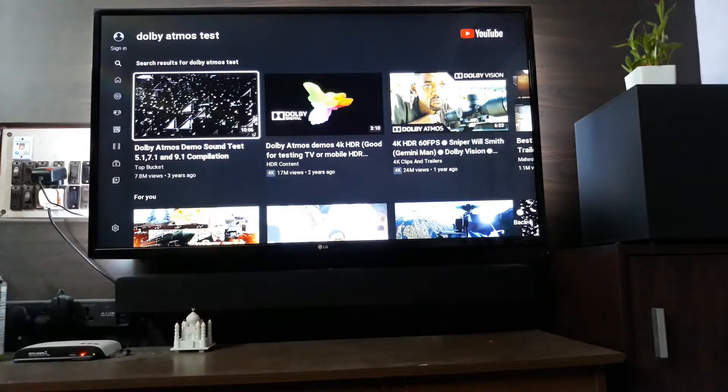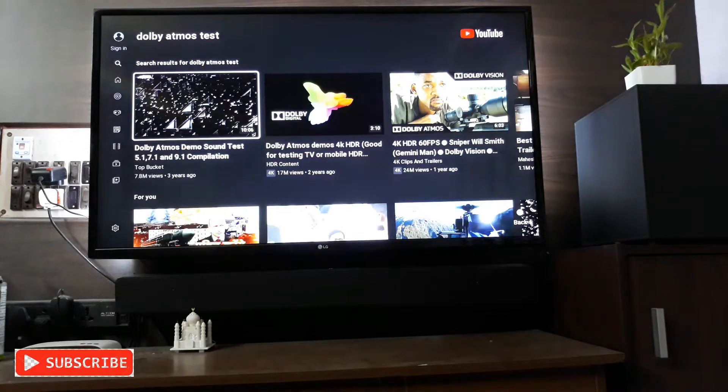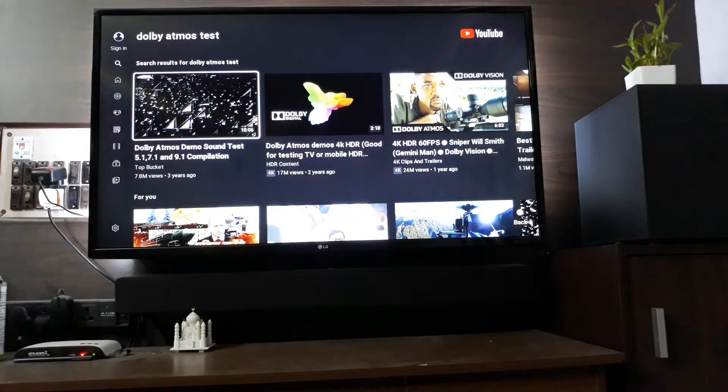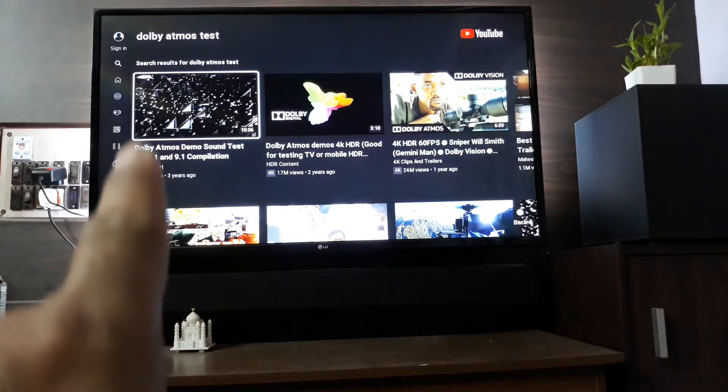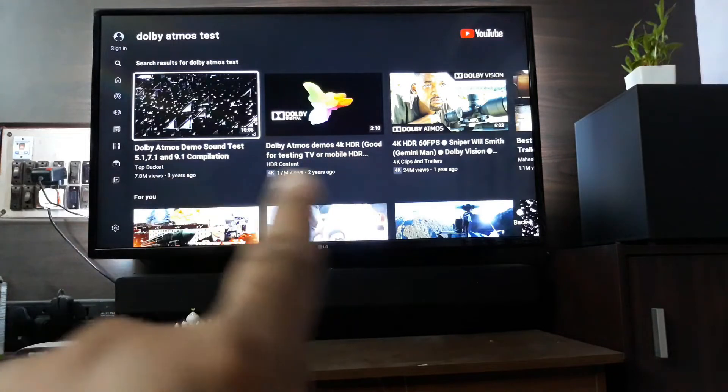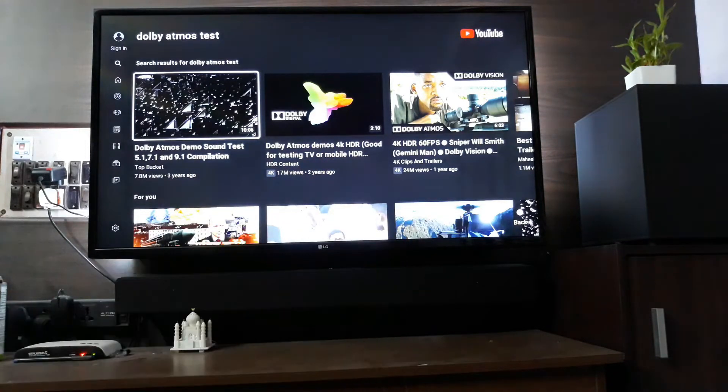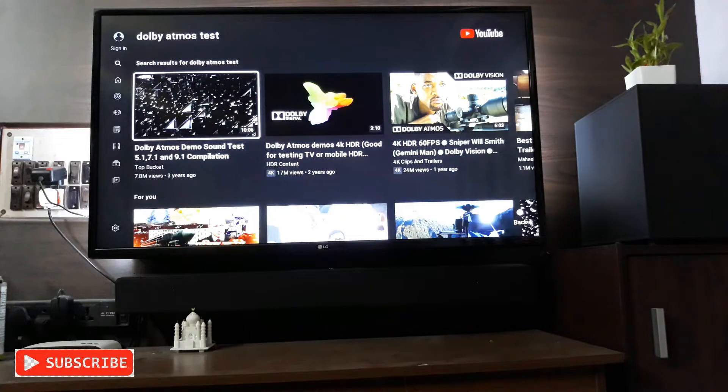Today I'm gonna do the Dolby sound test on this thing and you can see YouTube is on with all the Dolby Atmos demos. So I'm gonna choose one from there, play it, and you're gonna check the sound.